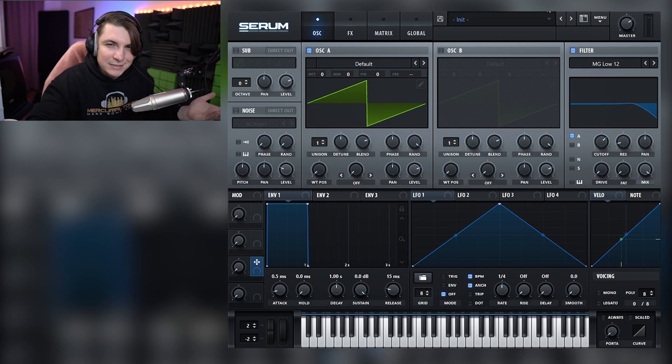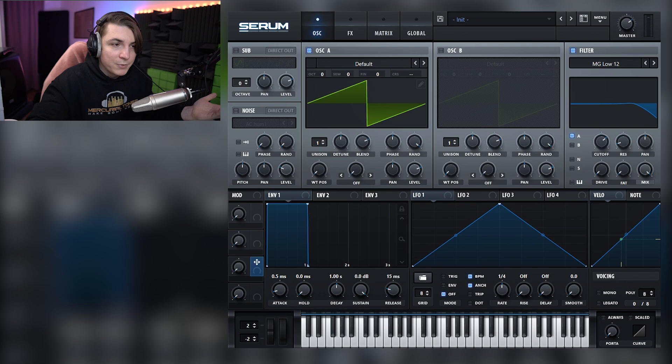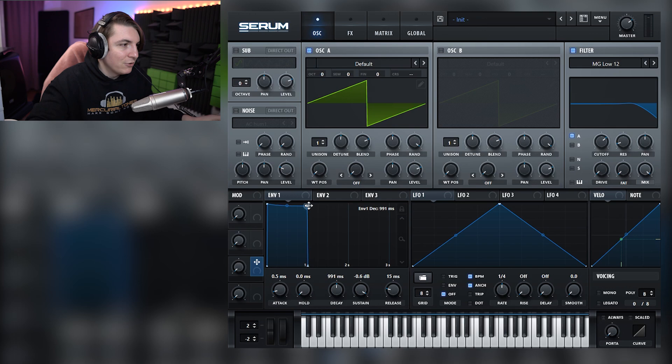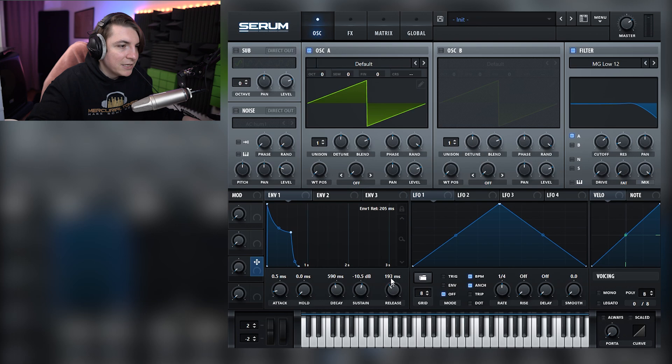From the notes you can definitely get this UMEK vibe — it'll be kind of giving that Charlotte de Witte feel somewhere in between. The first thing to do is carve your envelope because you want this plucky envelope but still with a nice tail on top. So I'm going to bring this envelope down a bit and add some release so we have that smooth tail.